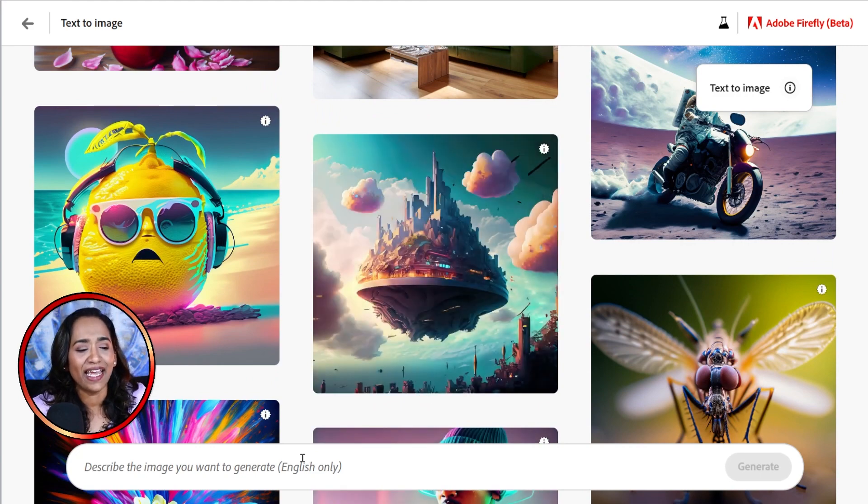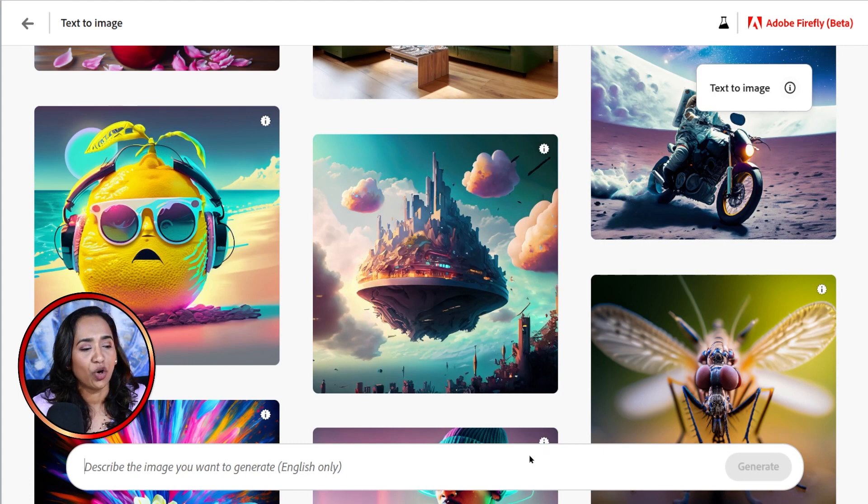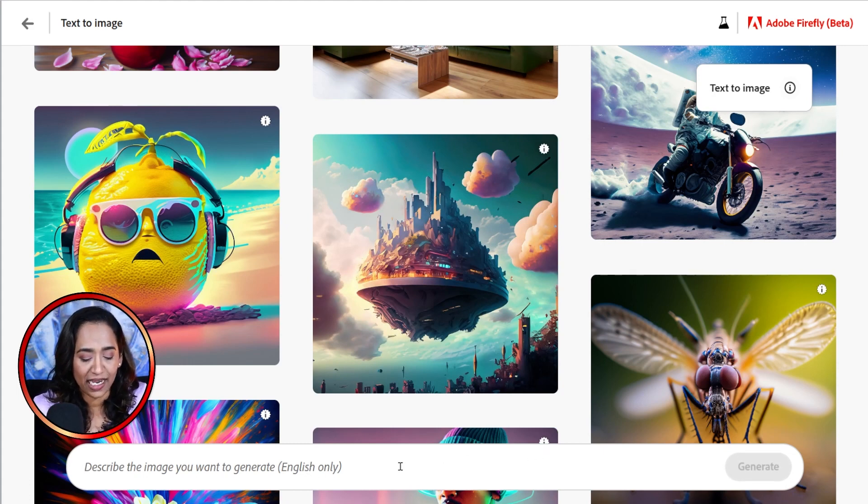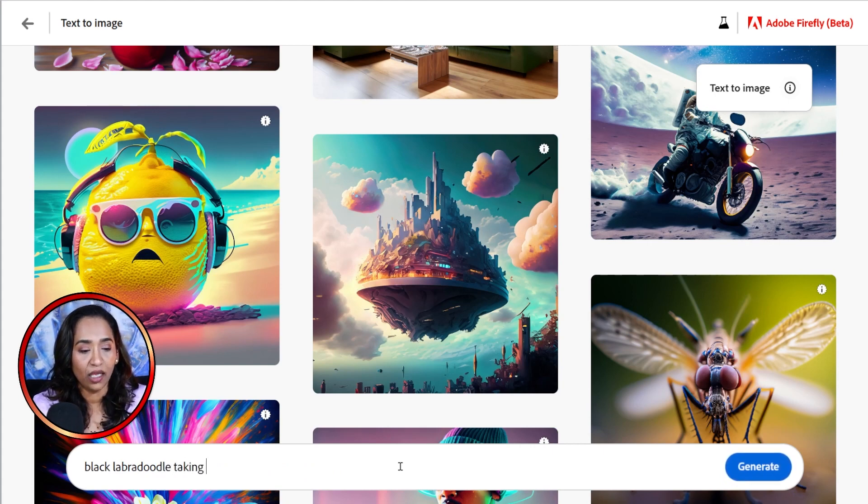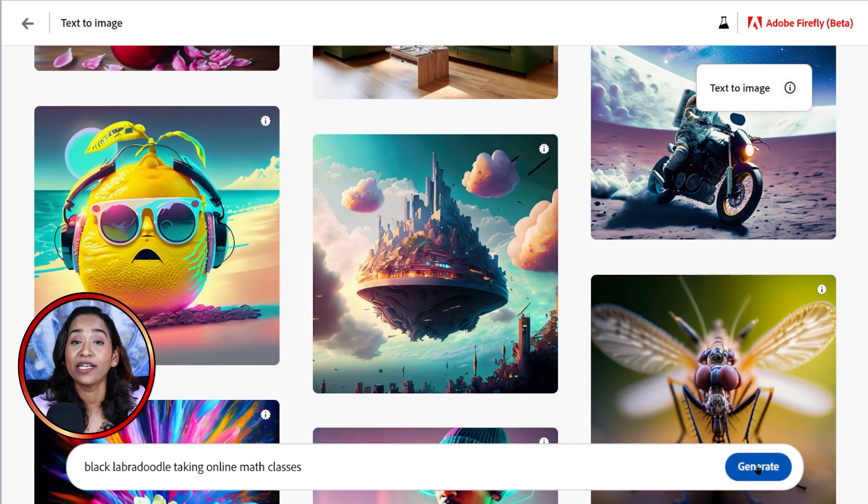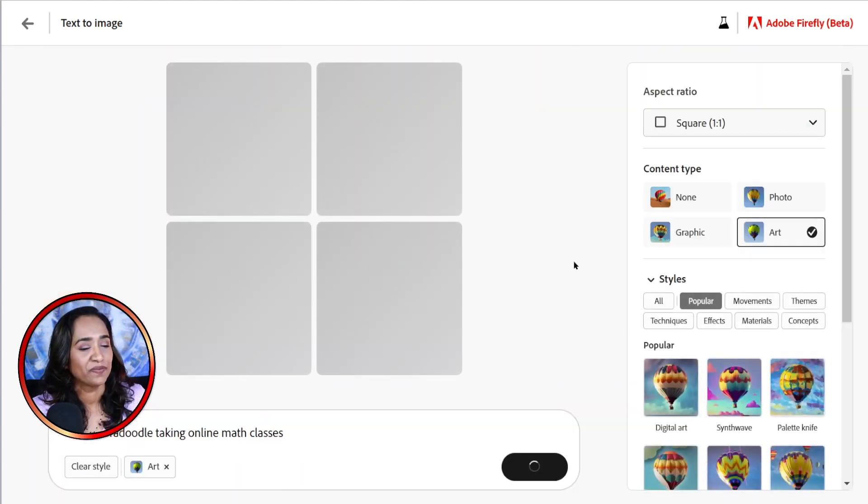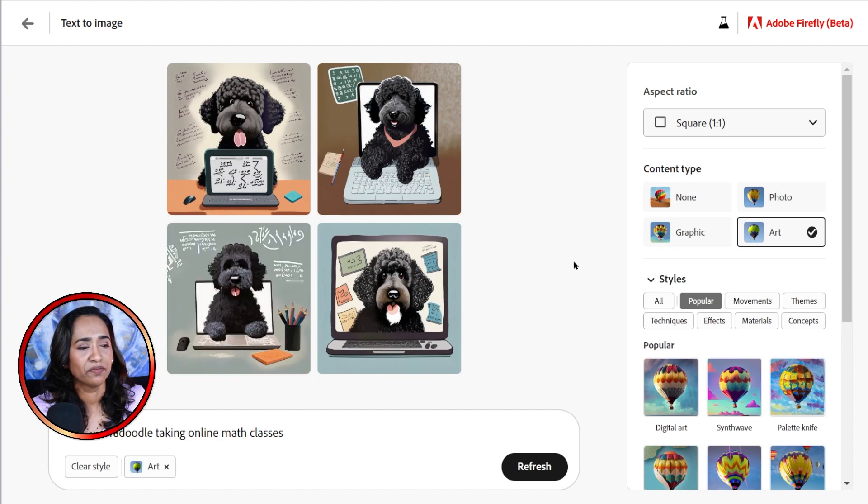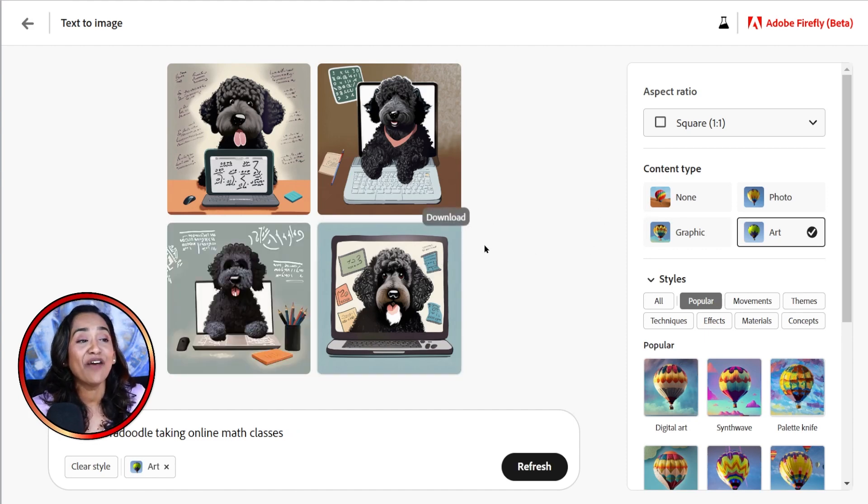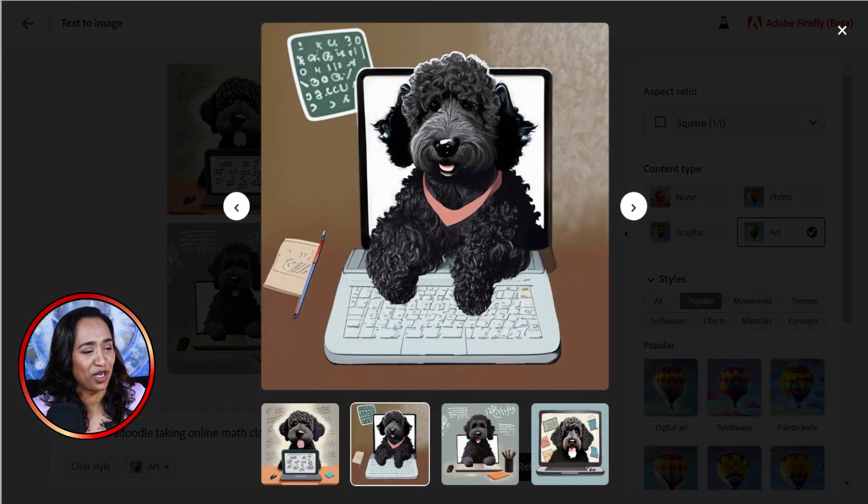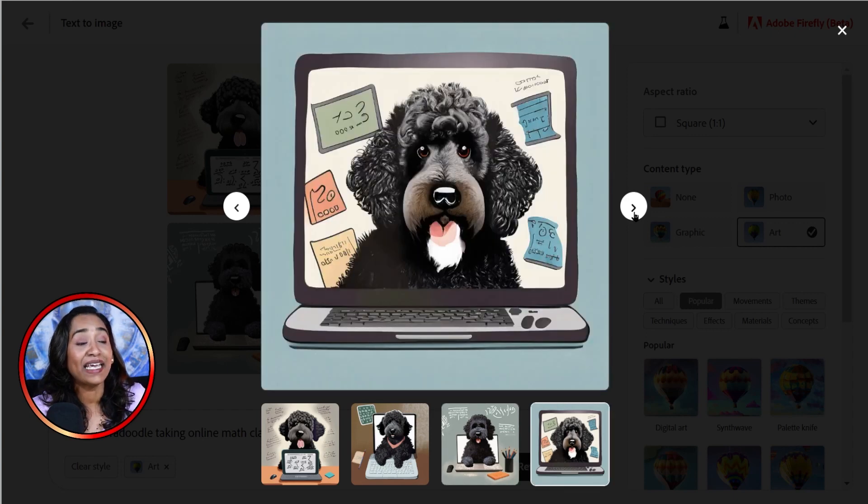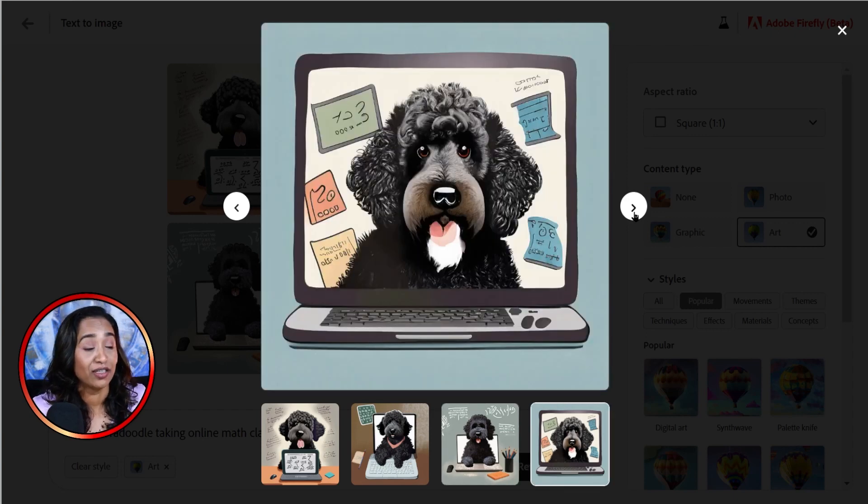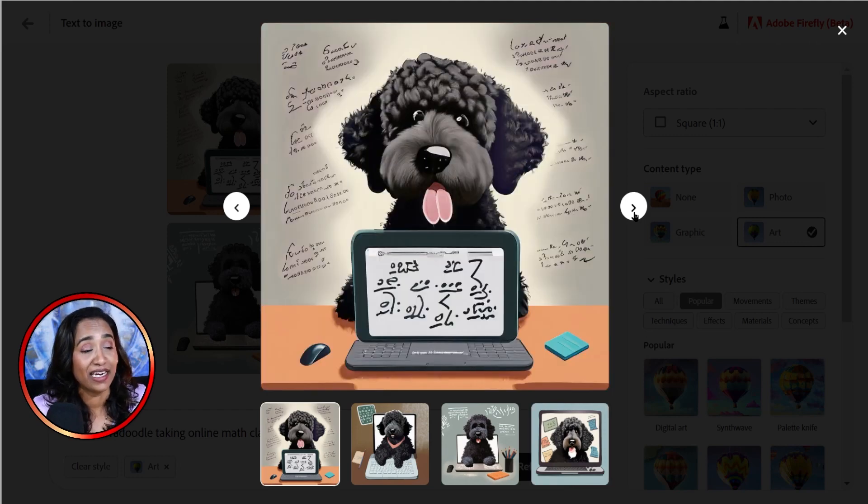Now let's go ahead and generate something really cute. I want to go ahead and I have a Labradoodle, so I'm going to say a black Labradoodle taking online math classes. Why not? And I'm going to click generate. Oh my God. Now you have an option. Let me look at these pictures. These are so cute. I can never in a million years imagine creating something like this.